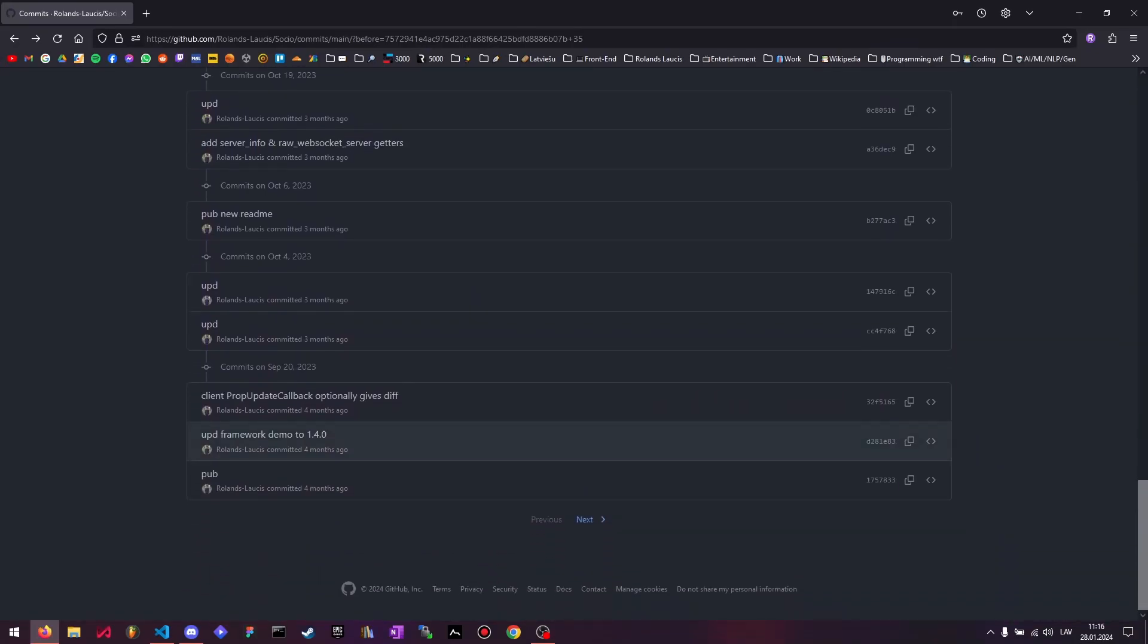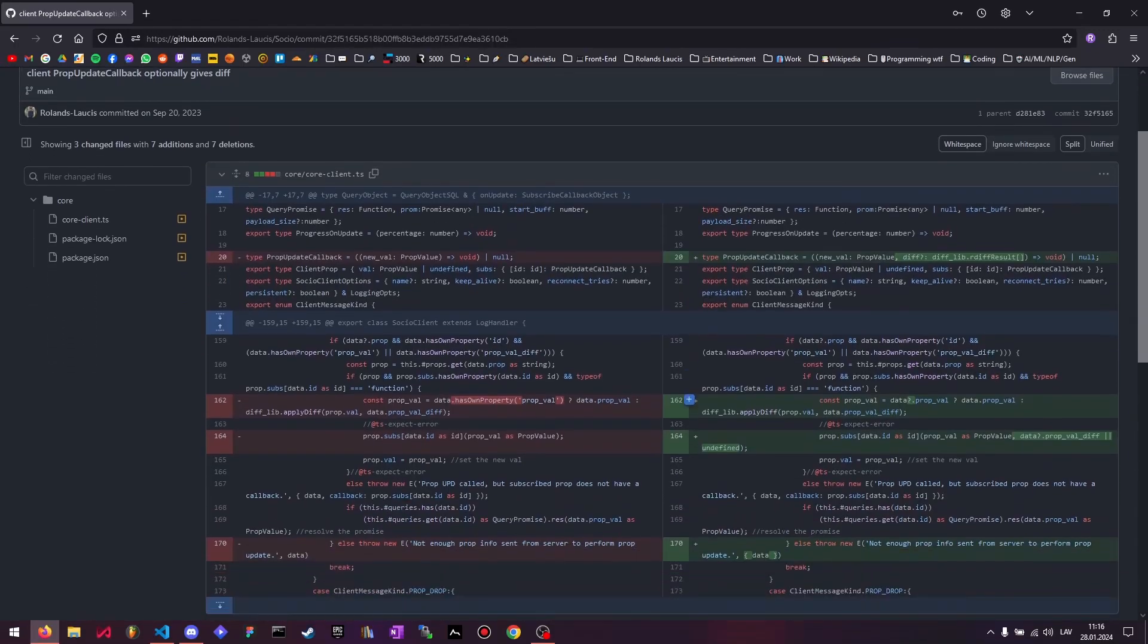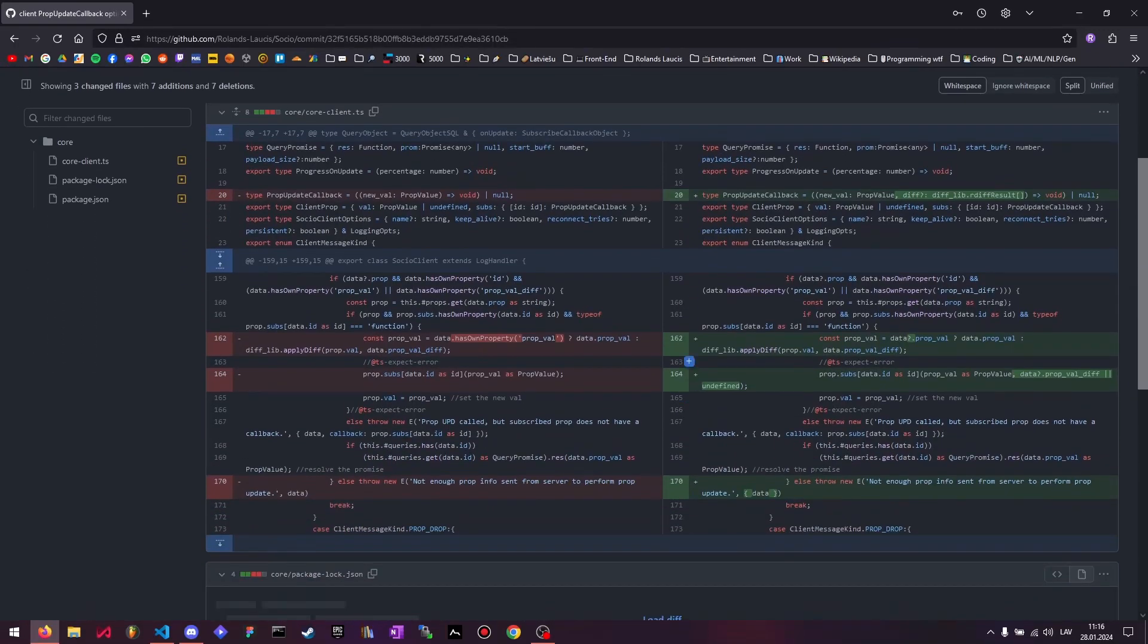So firstly, on the client side, the prop update callback can now actually give you the diff of the value instead of the actual value itself, so you get both, so you know what the factual value is currently and what the changes were from the last update.